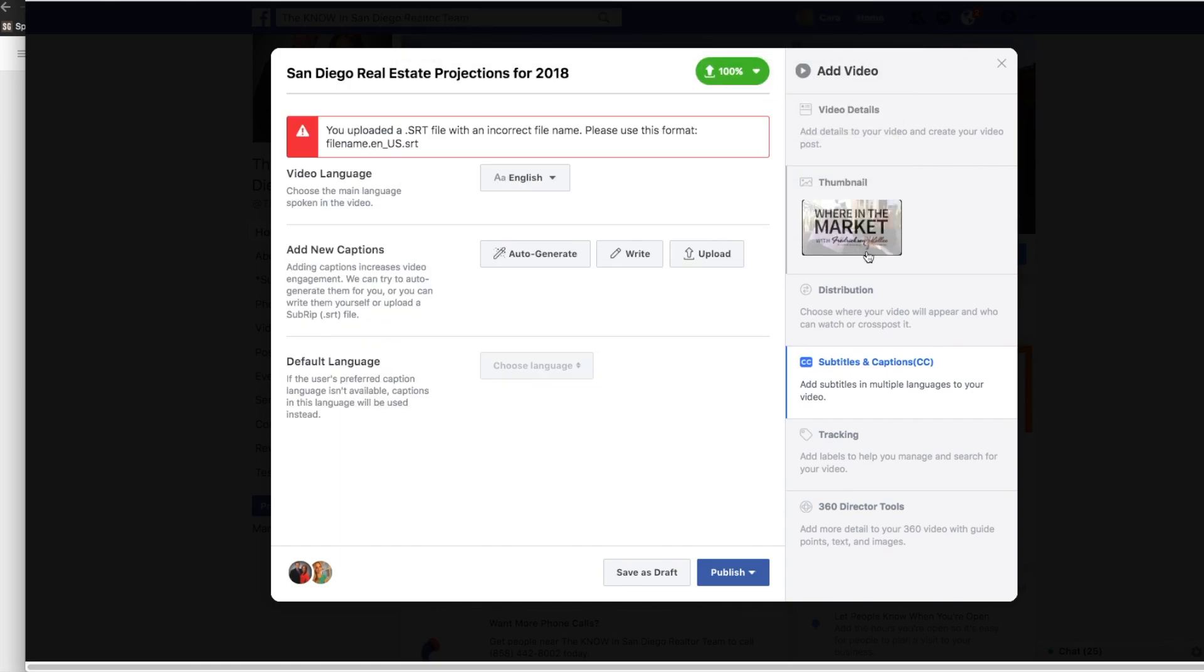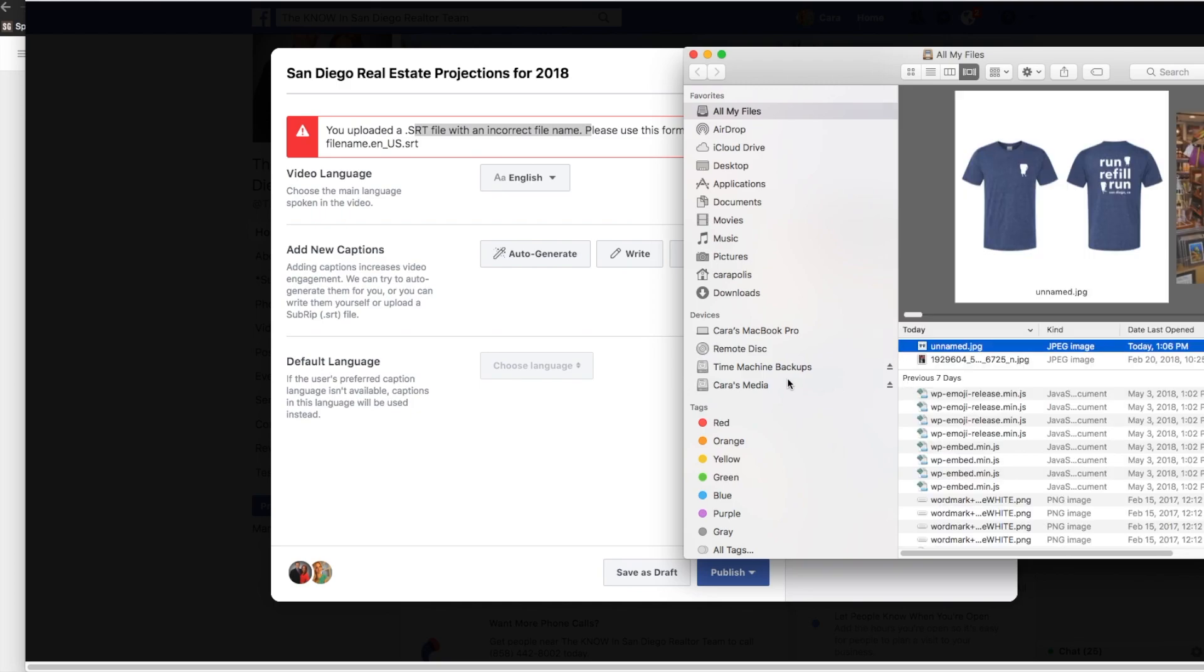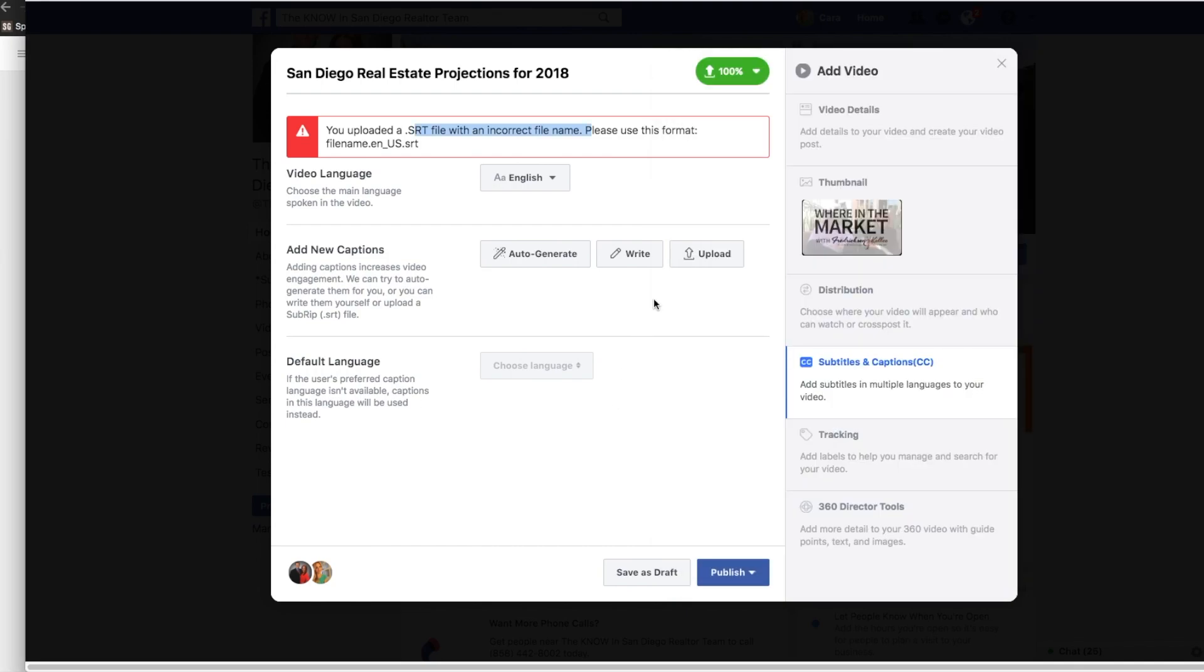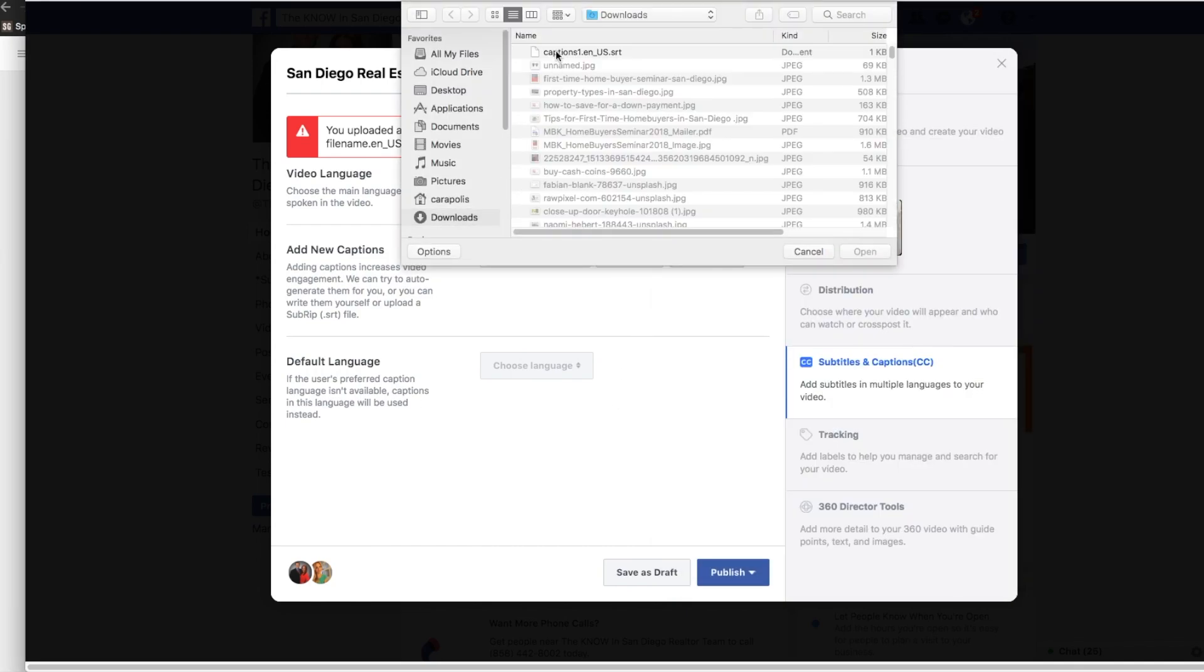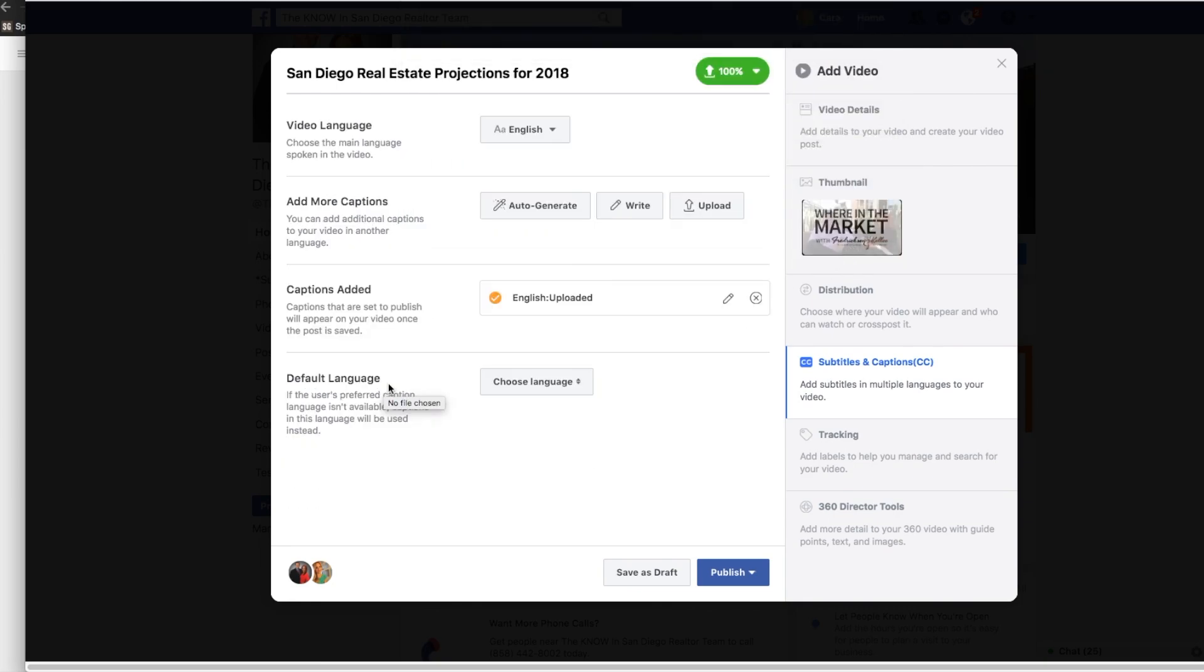So here it says, oh, sorry, you uploaded an incorrect file name. They want you to have it with a .en underscore ussrt. So now what you do is you go back into your downloads and .en underscore ussrt. So now I can upload these into Facebook and I have my already edited captions ready to go.